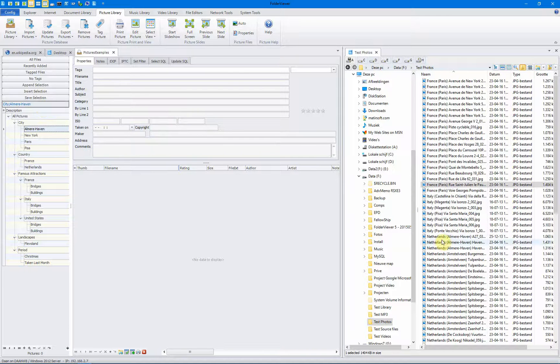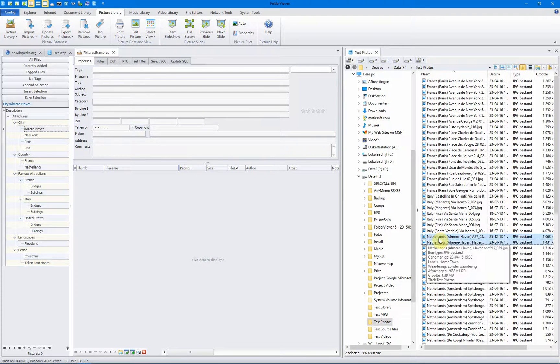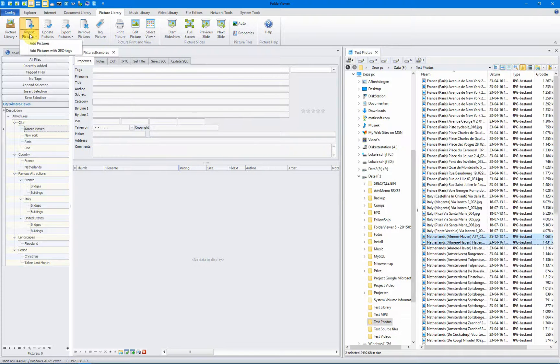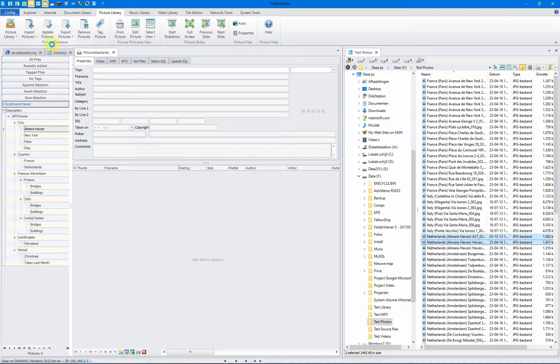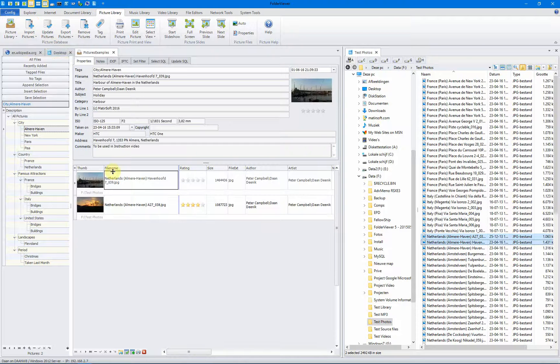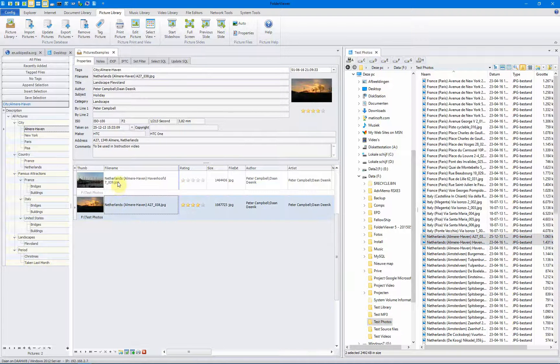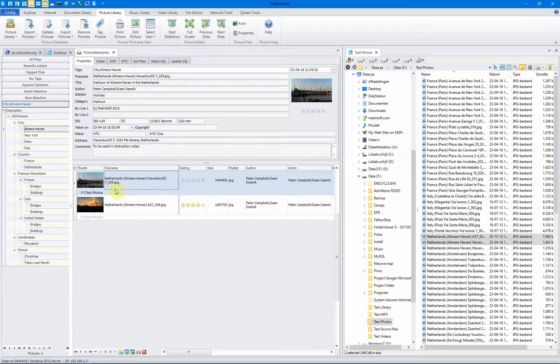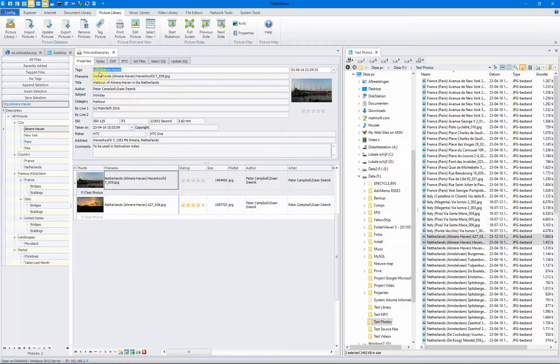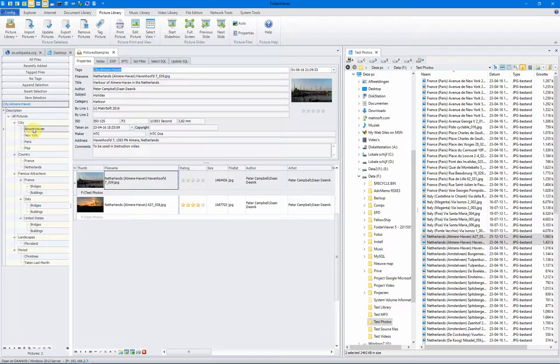We'll select some pictures taken in Almere-Haven. We add and select the add pictures button. And you will see two pictures are added. During the import operation, each picture has been given the tag city Almere-Haven. Exactly the same as the node represents.